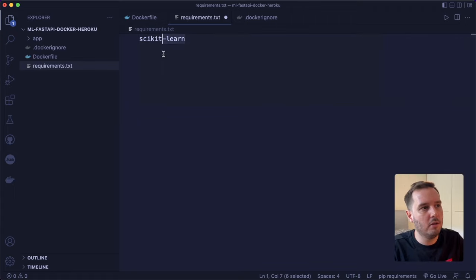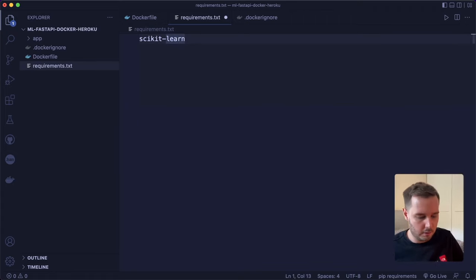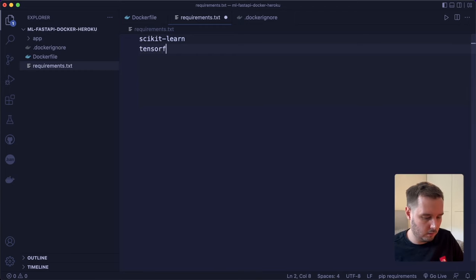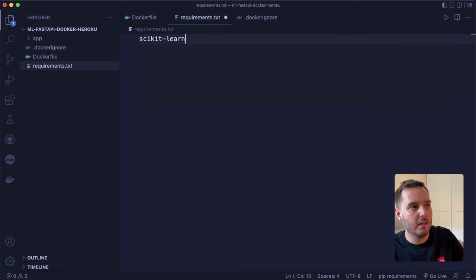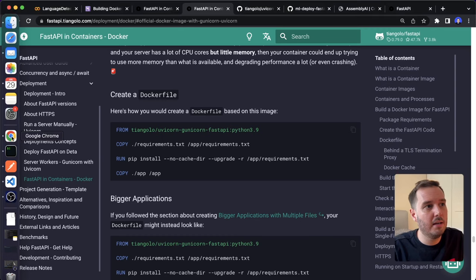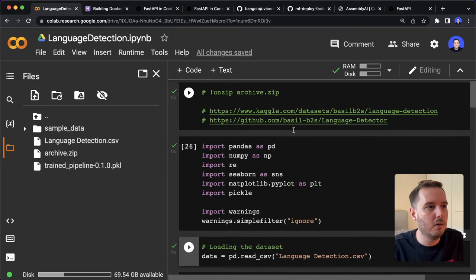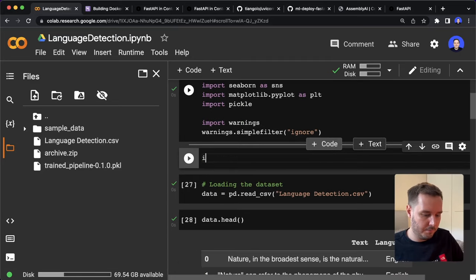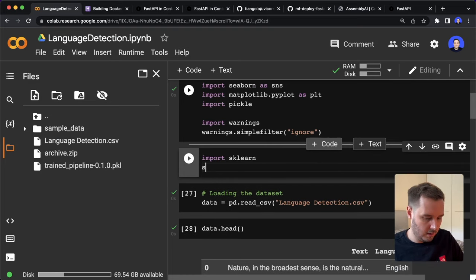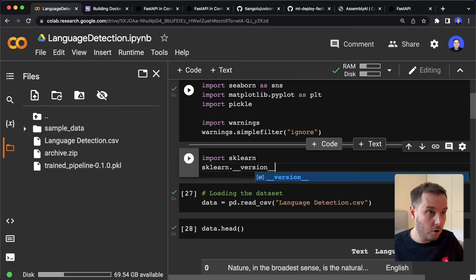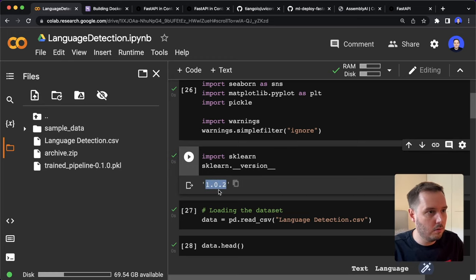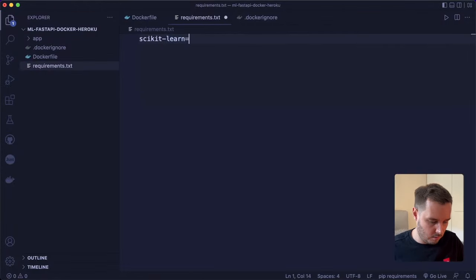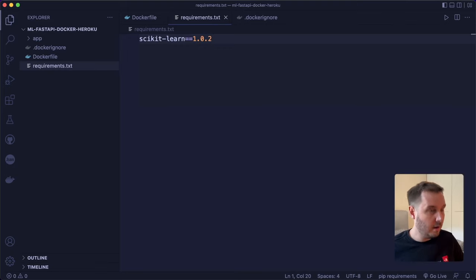For example, if you use TensorFlow, you can put TensorFlow here — or TensorFlow-CPU, which is often sufficient and makes your container much smaller. It's also good practice to pin the version. Go back to the notebook and run import sklearn then sklearn.__version__ to get the current version. Copy it — it's 1.0.2, following major.minor.patch format — and add it to requirements.txt with double equals. Now this is all that we need.